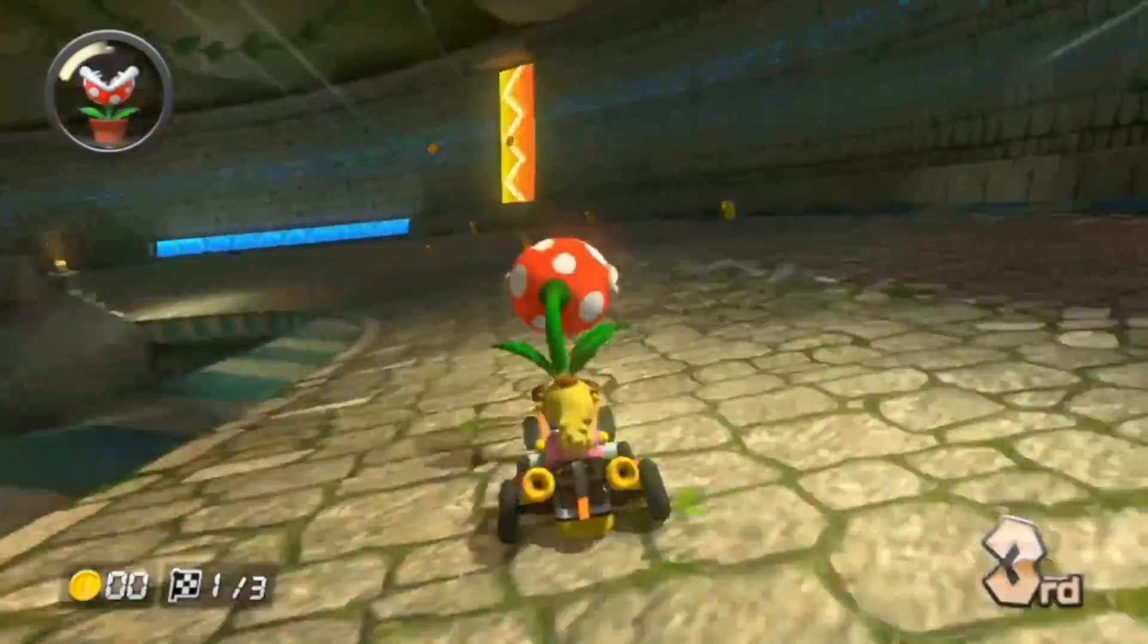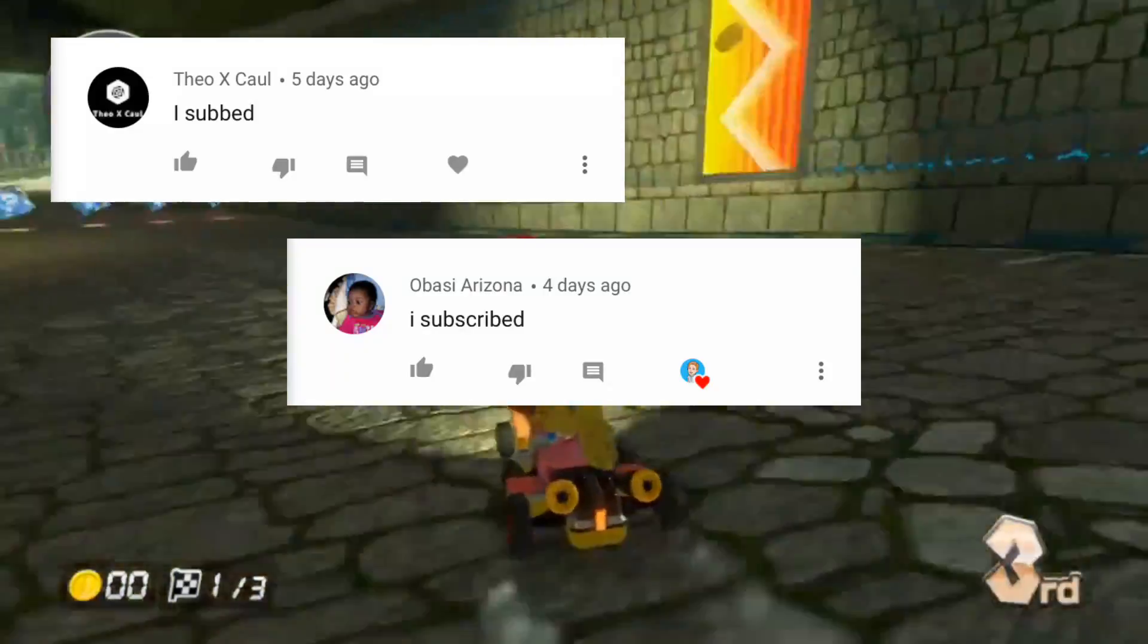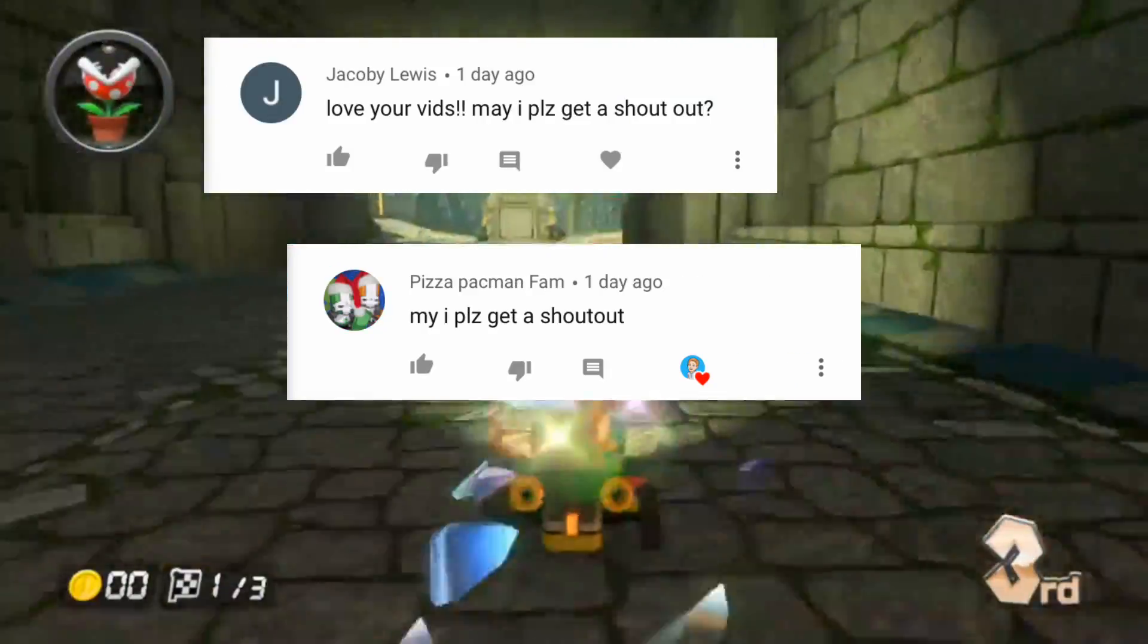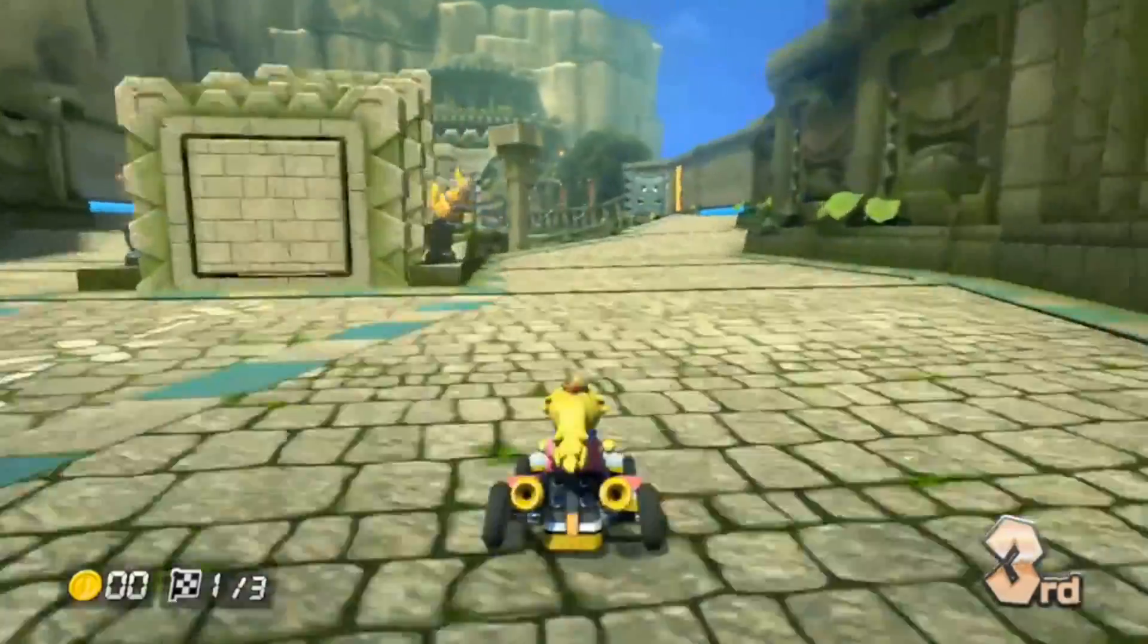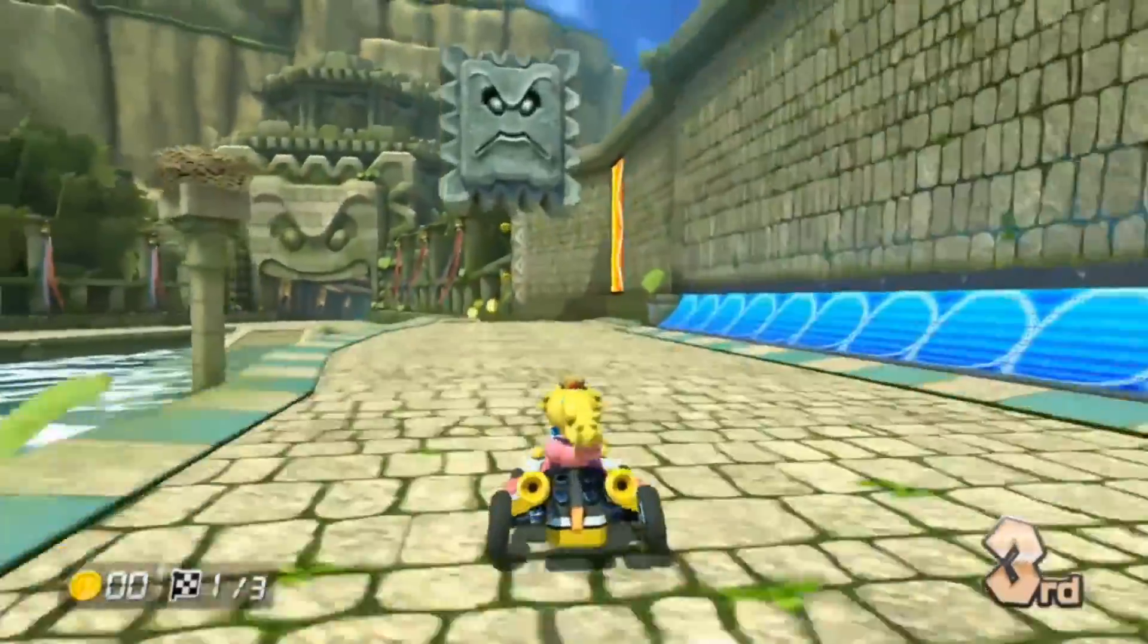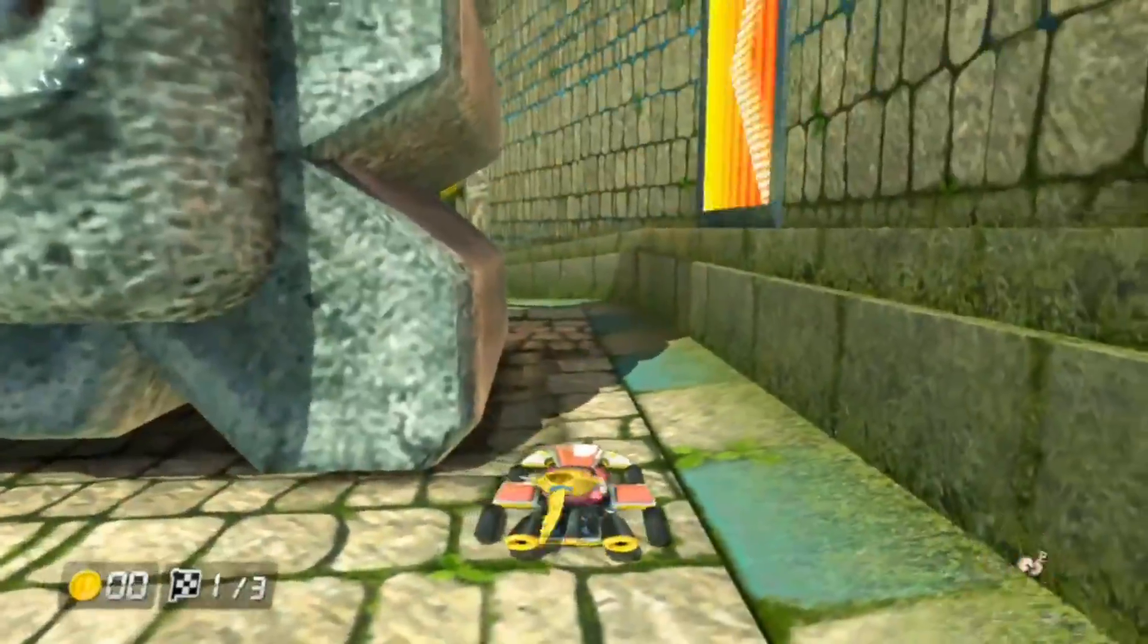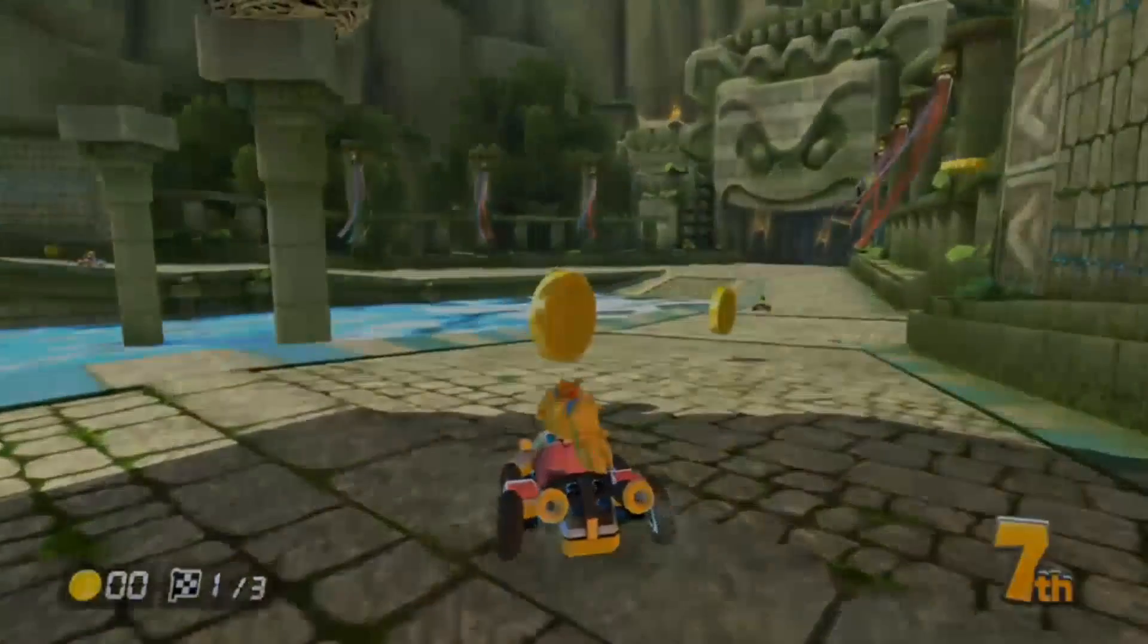So here are the shout outs for this video on the screen right now. Go search up their channel and subscribe to them. Show them some love and support because they have the shout outs for this video. If you enjoyed this video, I really hope you did. And yeah, I'm just going to see you guys in the next video. Goodbye.